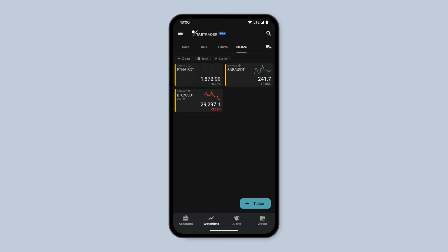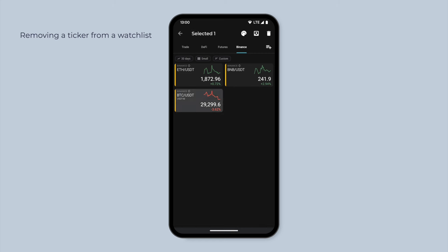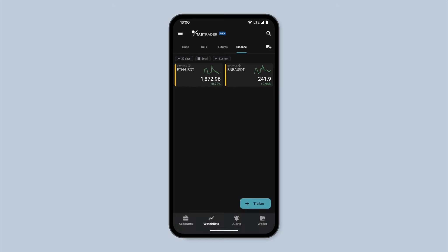Lastly, if you want to remove a ticker from a watchlist, long press on the ticker to access the toolbar, then tap the basket icon.